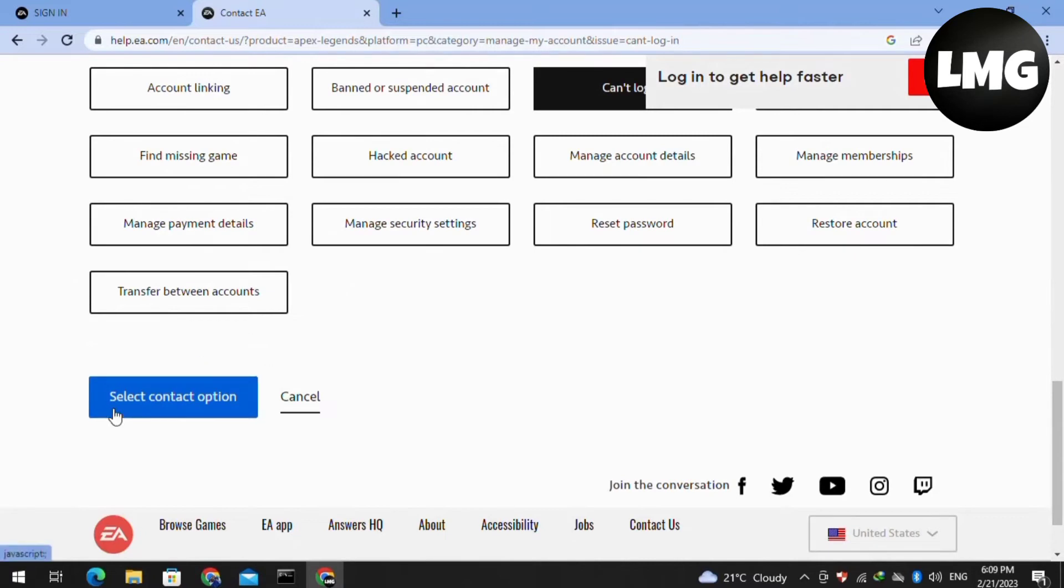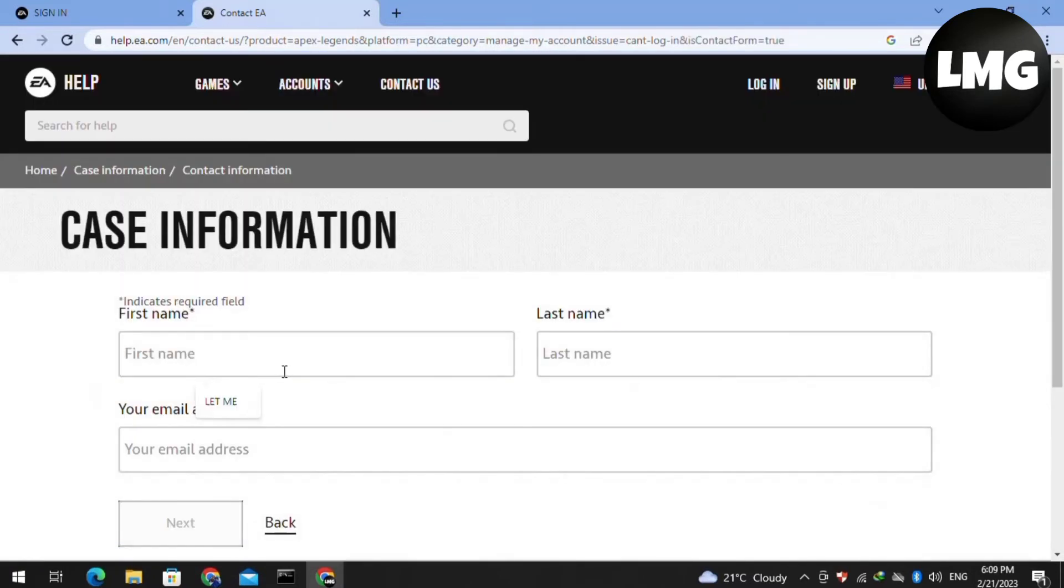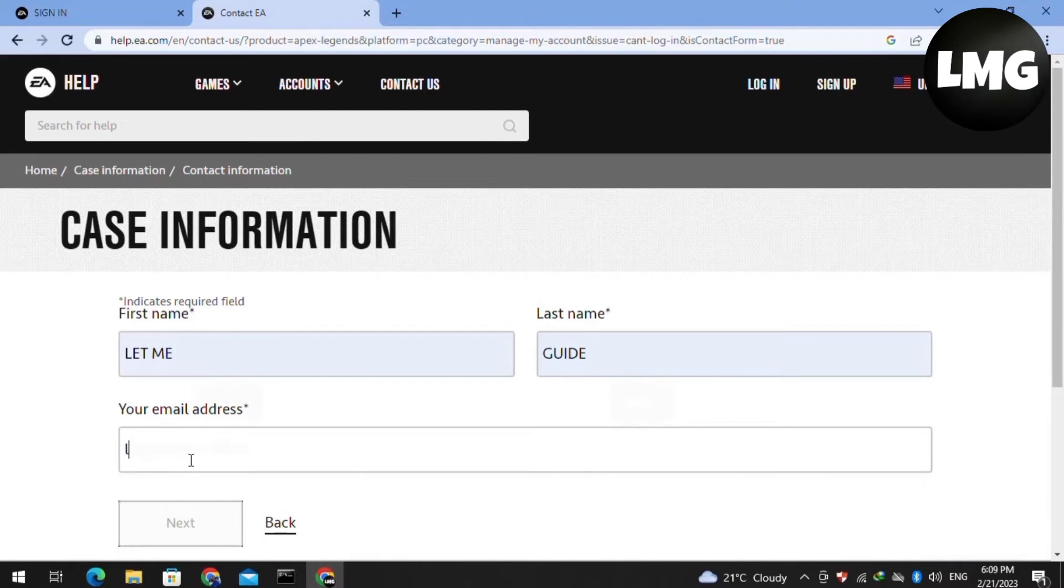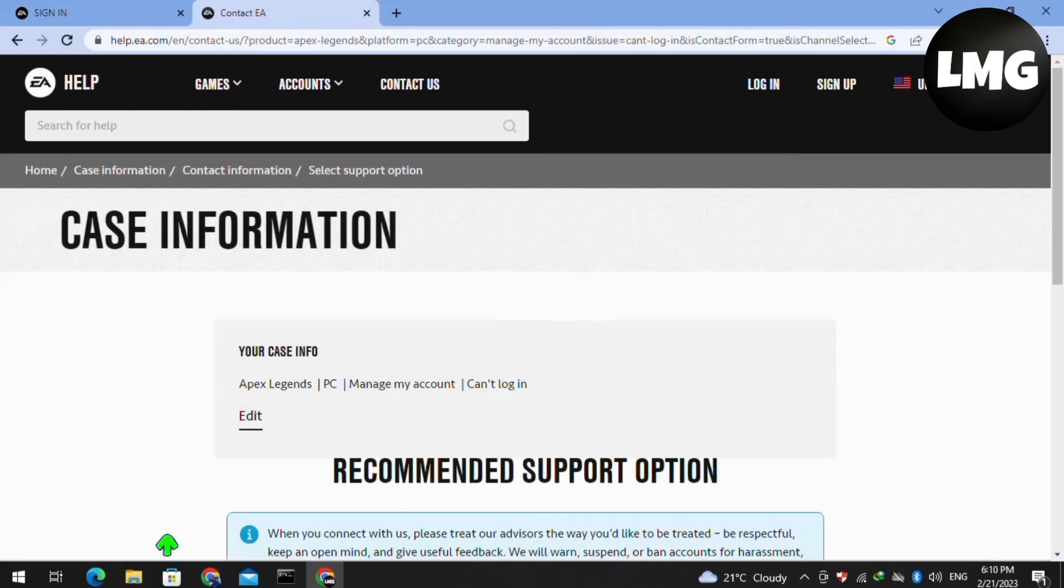Doing so, you will find here such type of interface. Here you have to just put your case information and then click on the next. Wait for the processing and after this you will find here such type of interface.